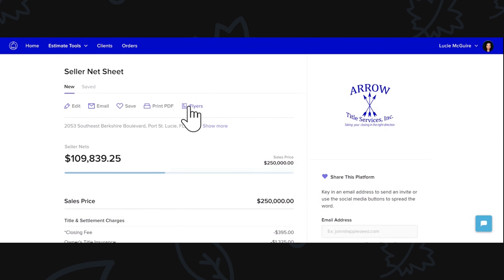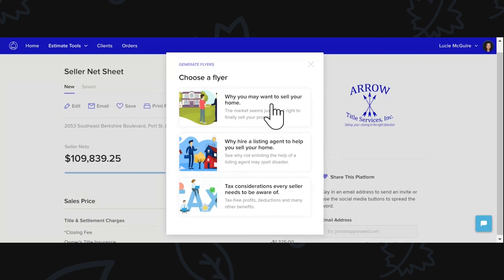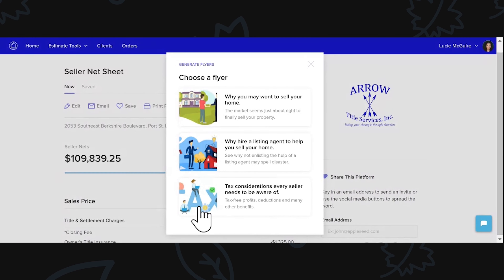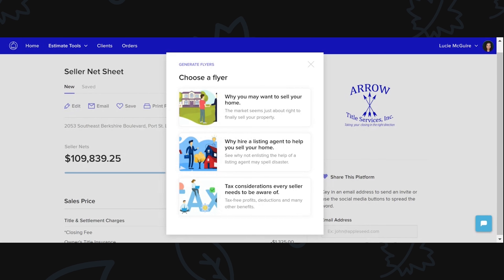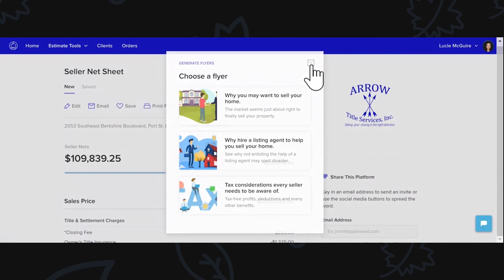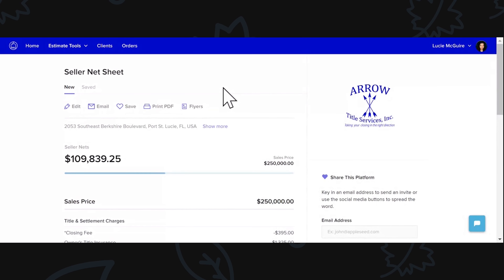There's also another great tool I want to mention: Flyers. When you click on Flyers, it gives you options as to which flyers you may want to choose — like why you may want to sell your home, why hire a listing agent to help you sell your home, or tax considerations every seller needs to be aware of. These are great flyer options you can utilize. It will pre-generate these for you and you'll be able to print them, share them, or whatever you may want to do with them.